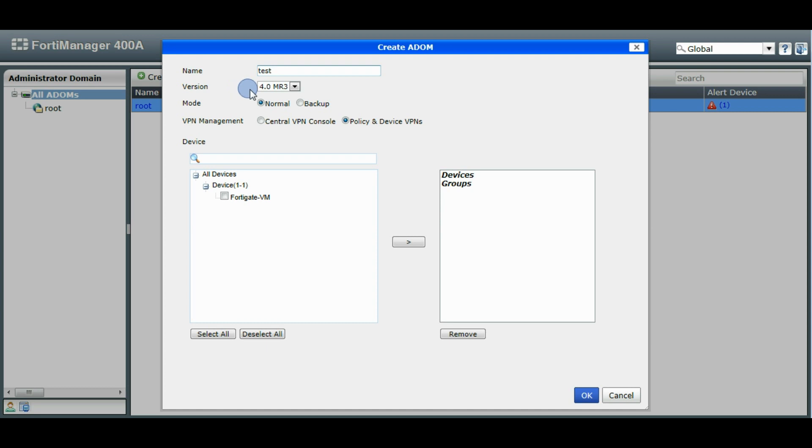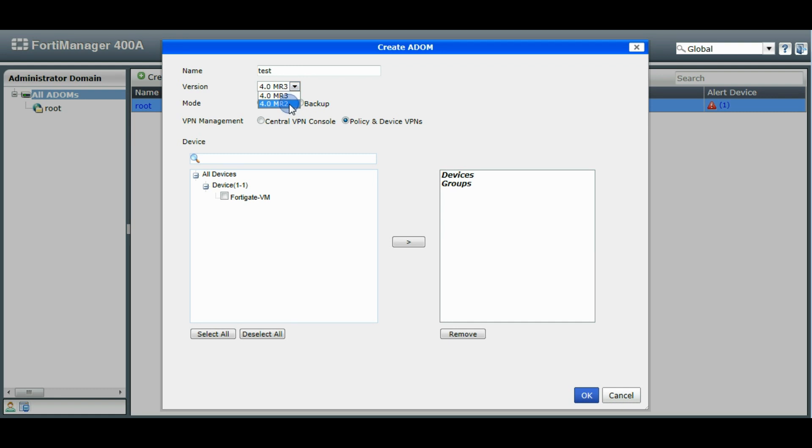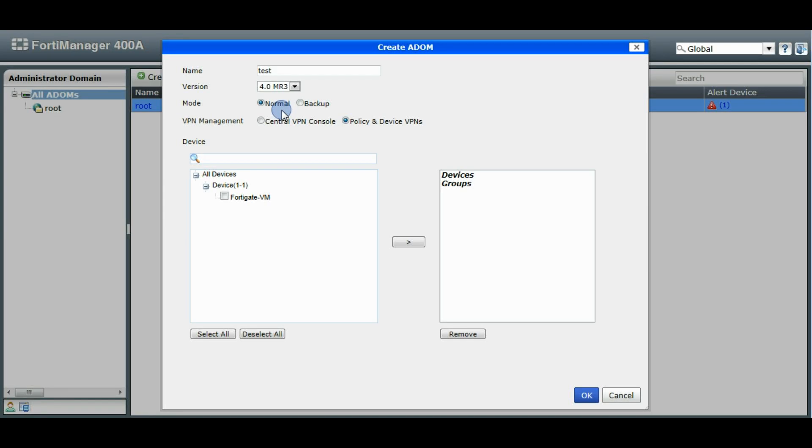When you're creating your ADOM, you can choose the version of FortiGates that you're going to support. Say the 4.3 version of OS on the FortiGates or MR2. You can put the ADOM in two different modes. The first mode is the normal mode. This will allow you to do normal configuration of your FortiGates.